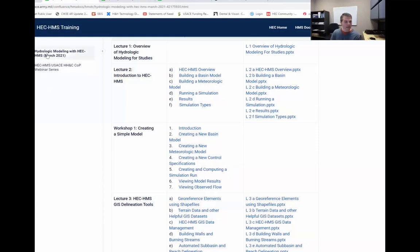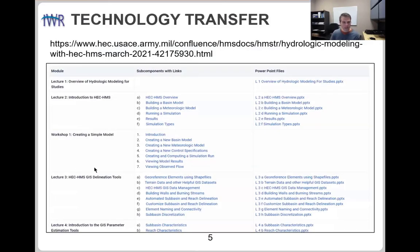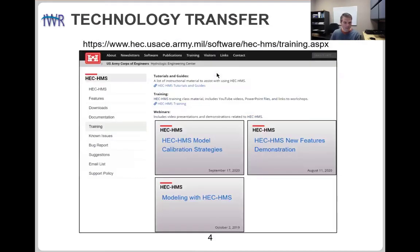Also on the training site — new as of yesterday evening — for this webinar series, we're posting the PowerPoint so you can download the slides. Once the video has been edited, we'll upload that video to this website too. There is the link to get to the training material, or you can access it directly from the webpage.